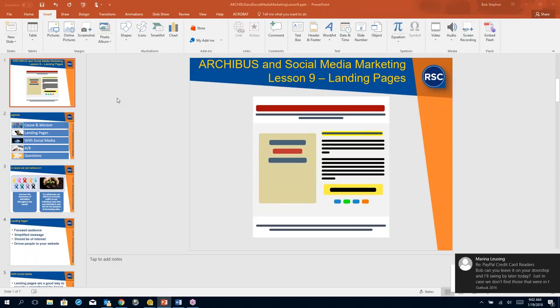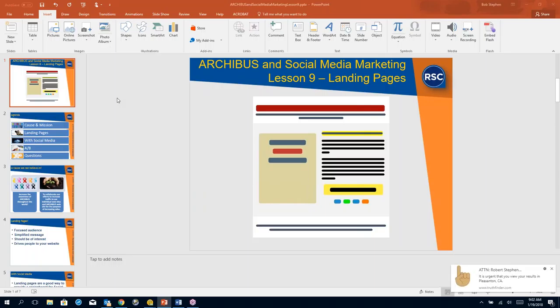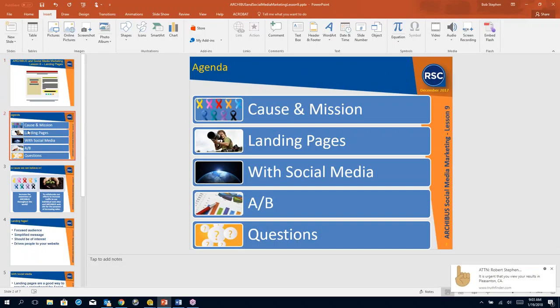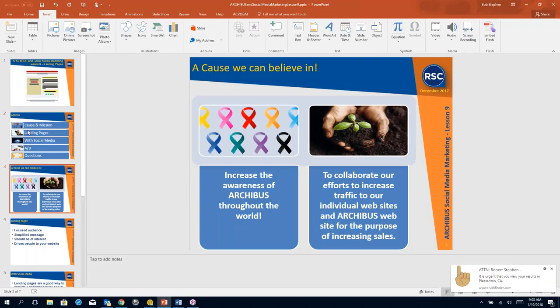So yeah, landing pages, they're very good. Let me get into it. Let's go through the agenda. I'm going to go over the cause of the mission. We're going to talk about landing pages, landing pages with social media and A/B. So our cause is to increase the awareness of Archibus throughout the world. And our mission is to collaborate our efforts to increase traffic to our individual websites and the Archibus website for the purpose of increasing sales.